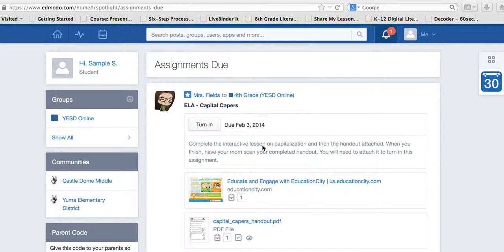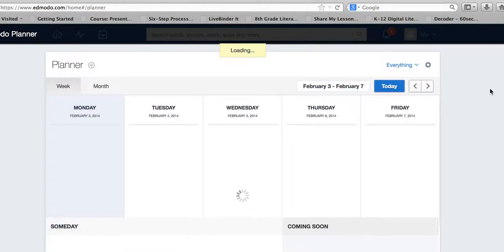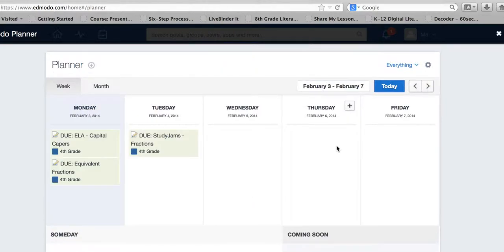Here I am signed in as a student and I'm going to go to the calendar so you can see what the assignments look like.